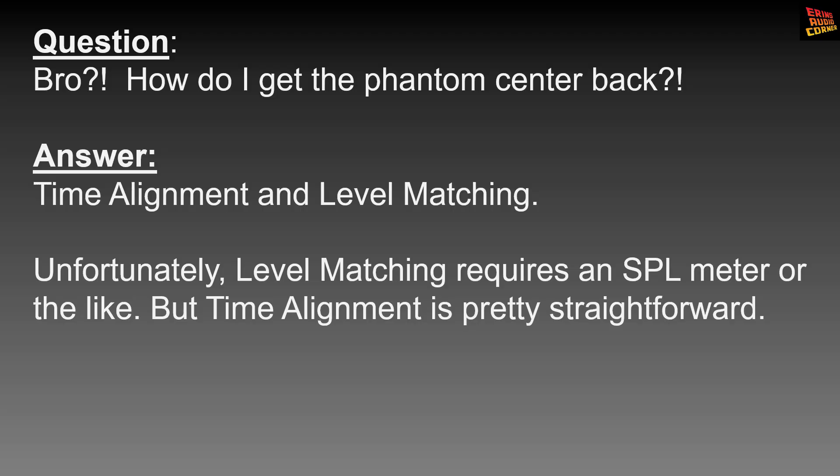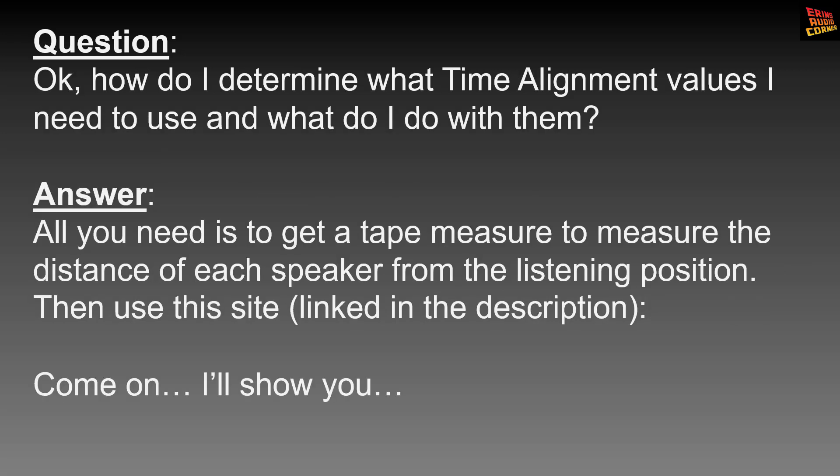So how do I get my phantom center channel back? Well, the answer is kind of straightforward but it's also not. What you would use is time alignment and level matching. The problem with level matching is that in order to do that, you have to have all of your speakers be either the same exact sensitivity or they've got to be in the same physical location, and a lot of times that doesn't happen, especially in a car. They've also got to be on the same gain channel of your amplifiers. The good thing though is that time alignment you can do and it's pretty straightforward because it's based on a couple equations.